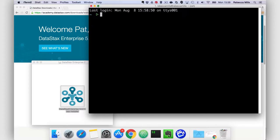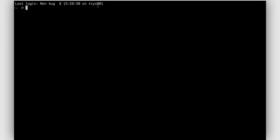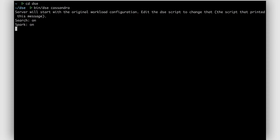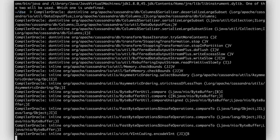When it's all done, fire up a terminal and get into the installation directory. Then you just bin DSE Cassandra, and you are off to the races.